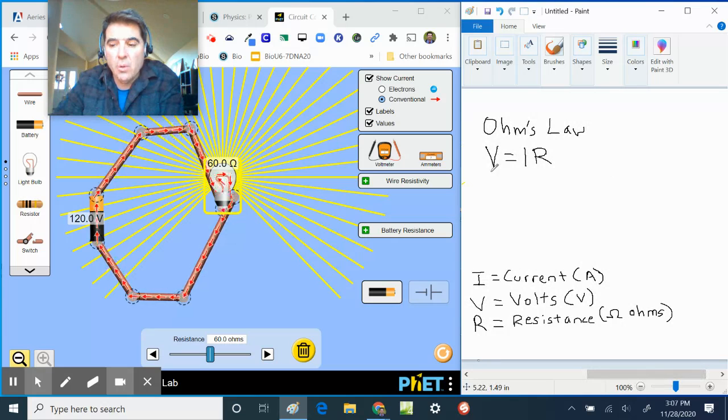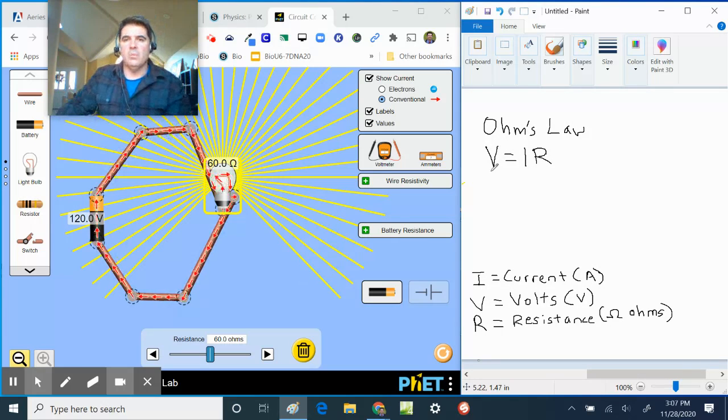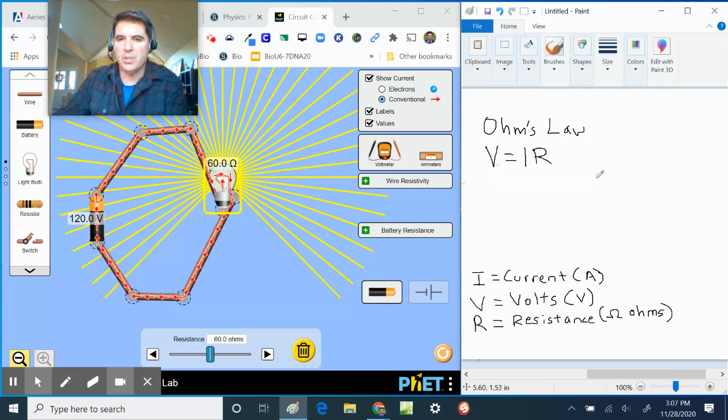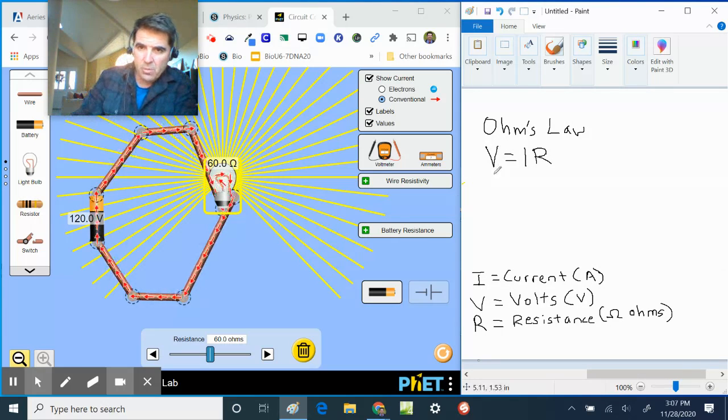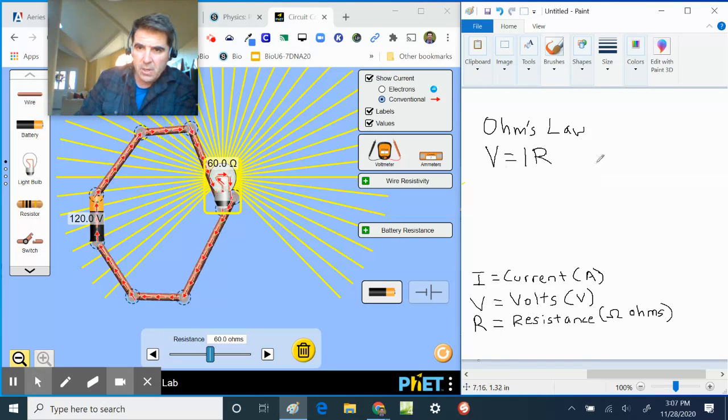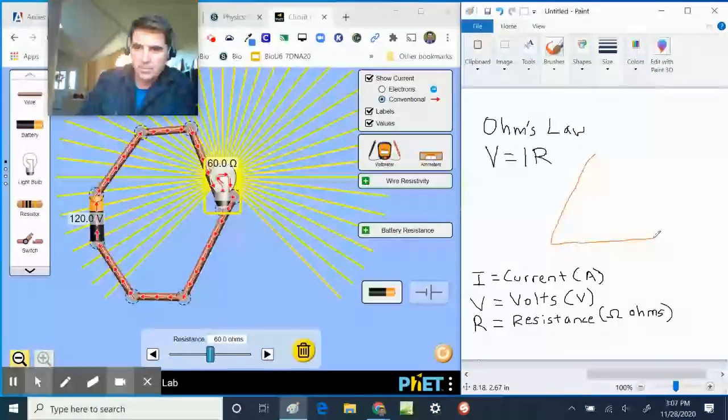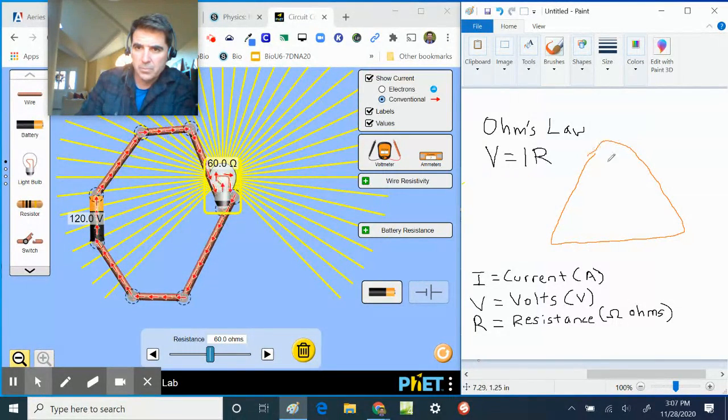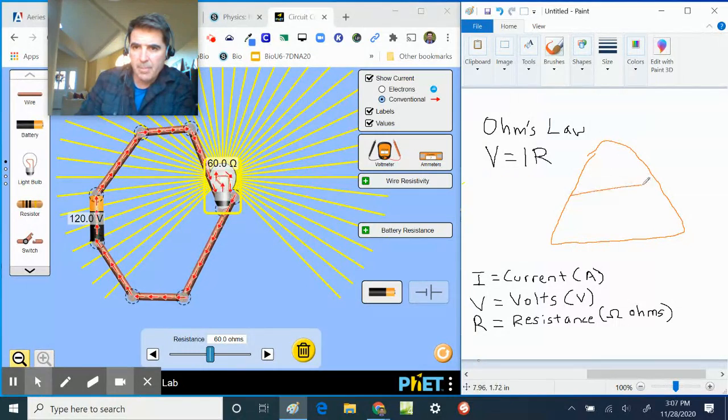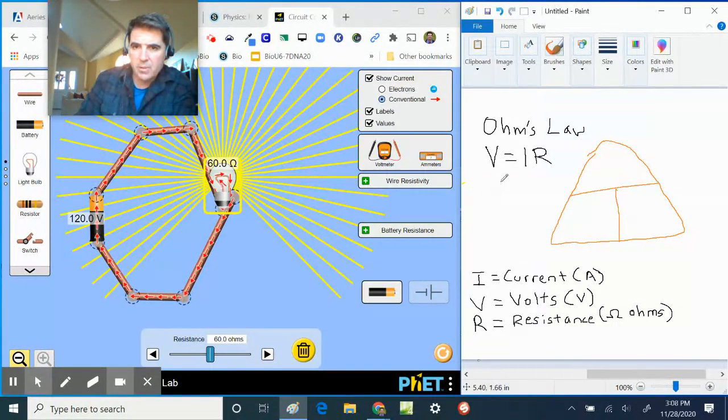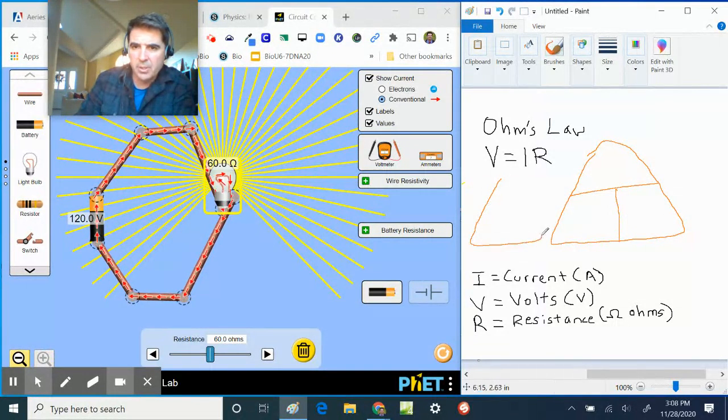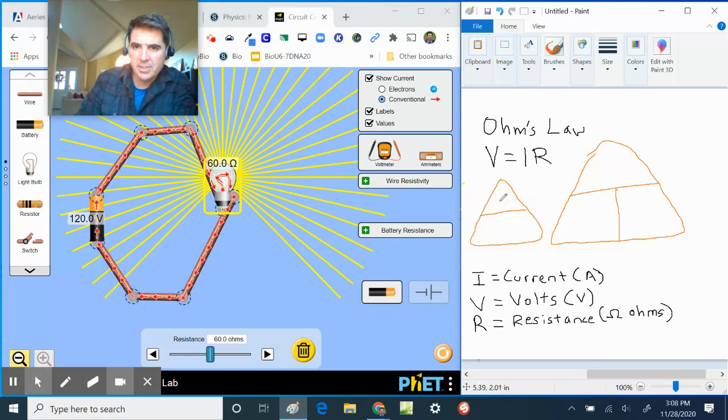The mathematical relationship we have is something called Ohm's Law, and I'm going to draw Ohm's Law like a triangle. Even though this is V equals IR, I'm going to draw Ohm's Law like a triangle like this and I'm going to split it up like this.